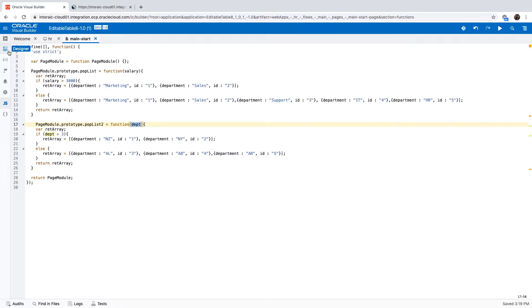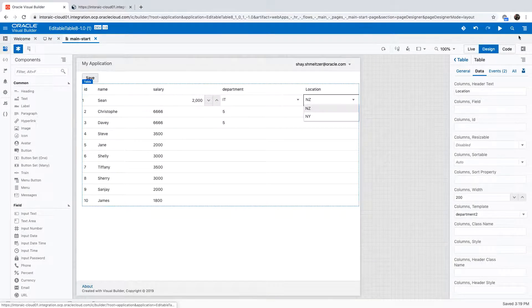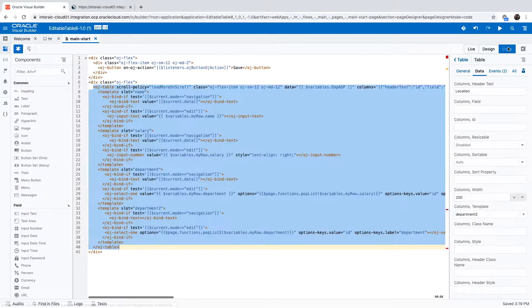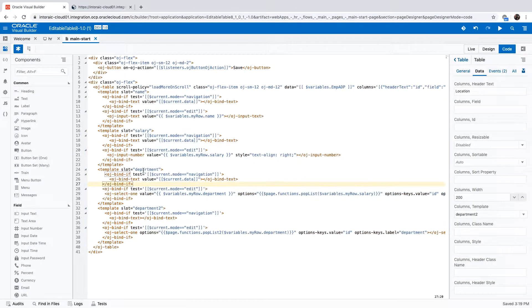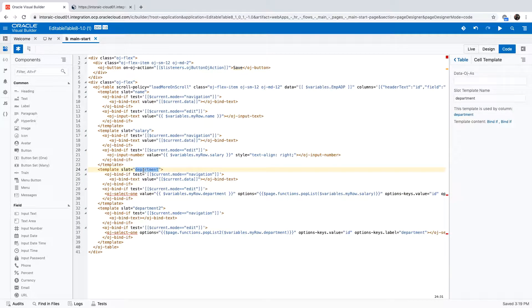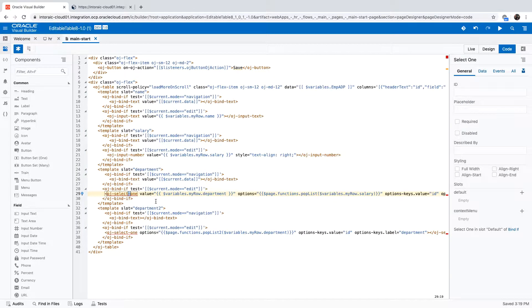If you then go and look into the code of the page, then here is our department field. And here is our select one component.